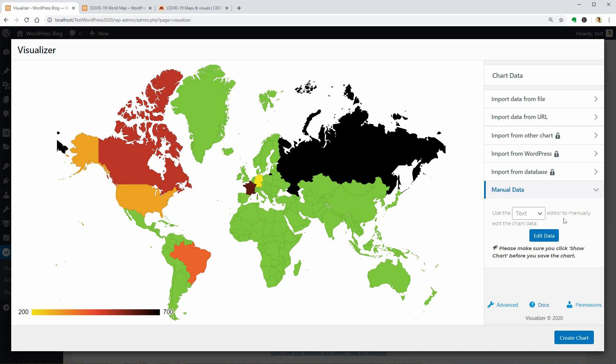Check out the video recommended above or its link in the description box to see more details and how to create a COVID-19 world map.